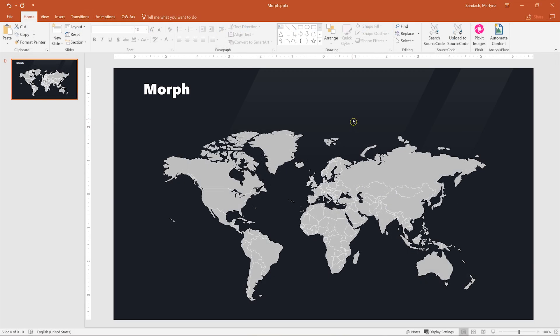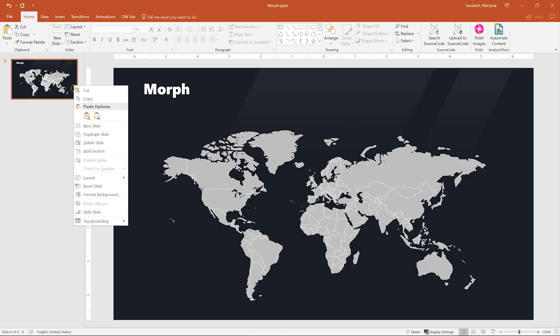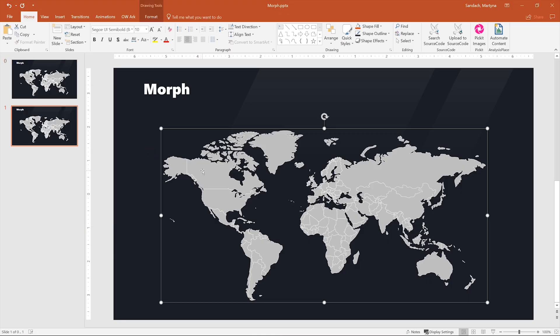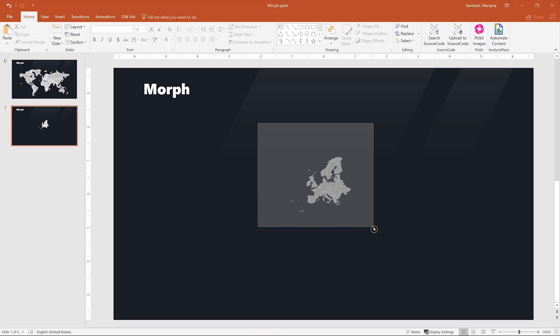First we want to duplicate the slide, so you can either right-click on it and select Duplicate or just press Ctrl D. Now I will remove everything except the Europe part and I want to make this part bigger. So to do that and keep the same proportions and layout of those countries, we have to first group it.